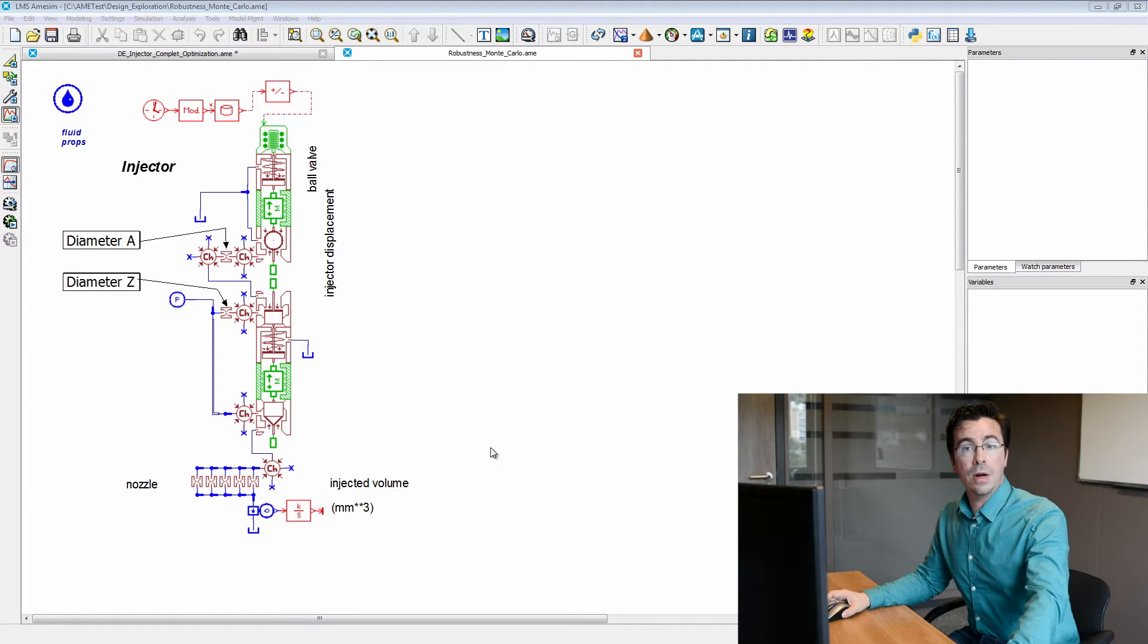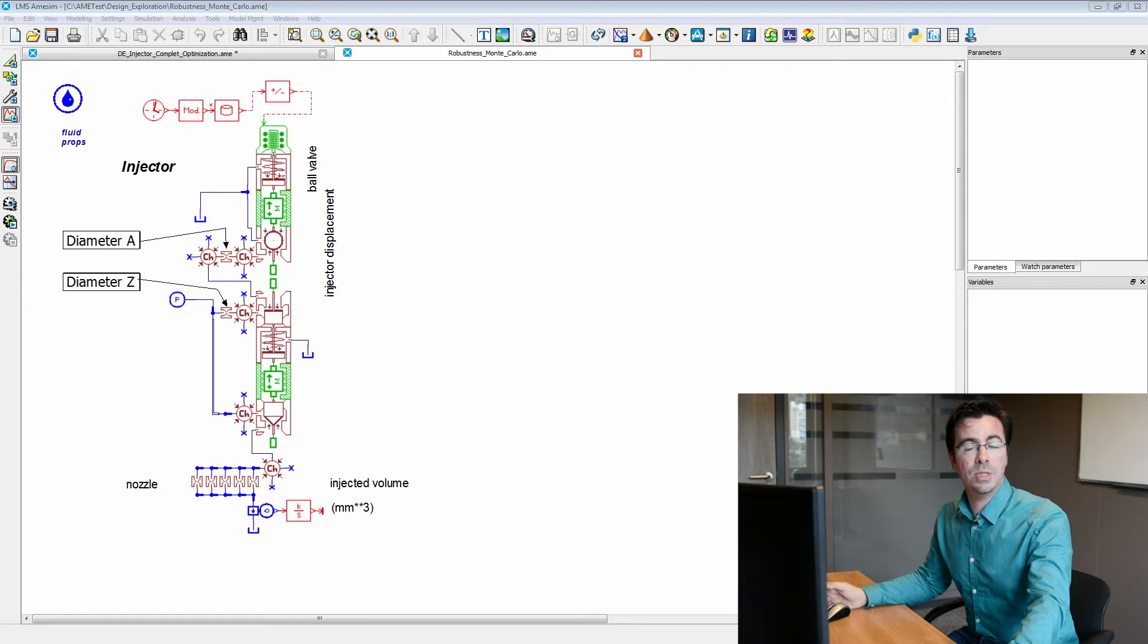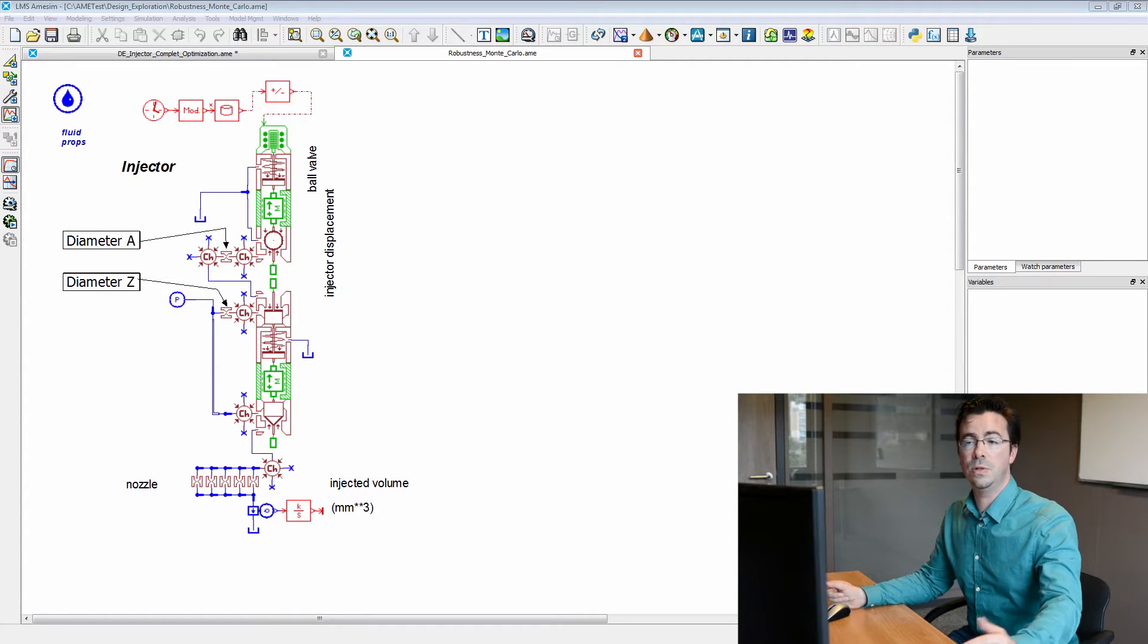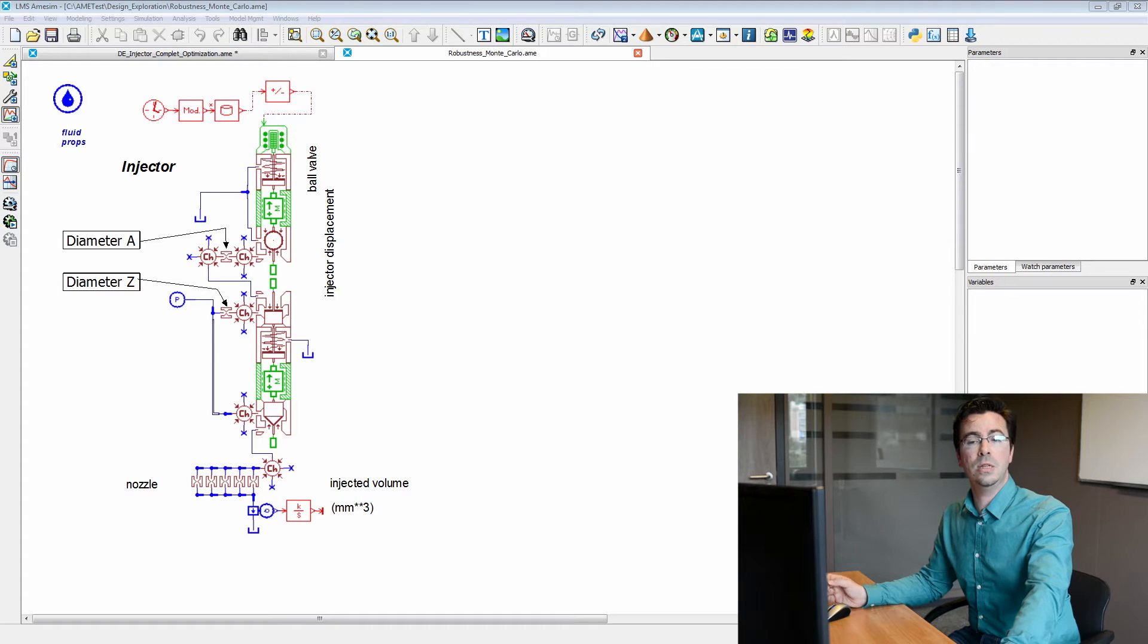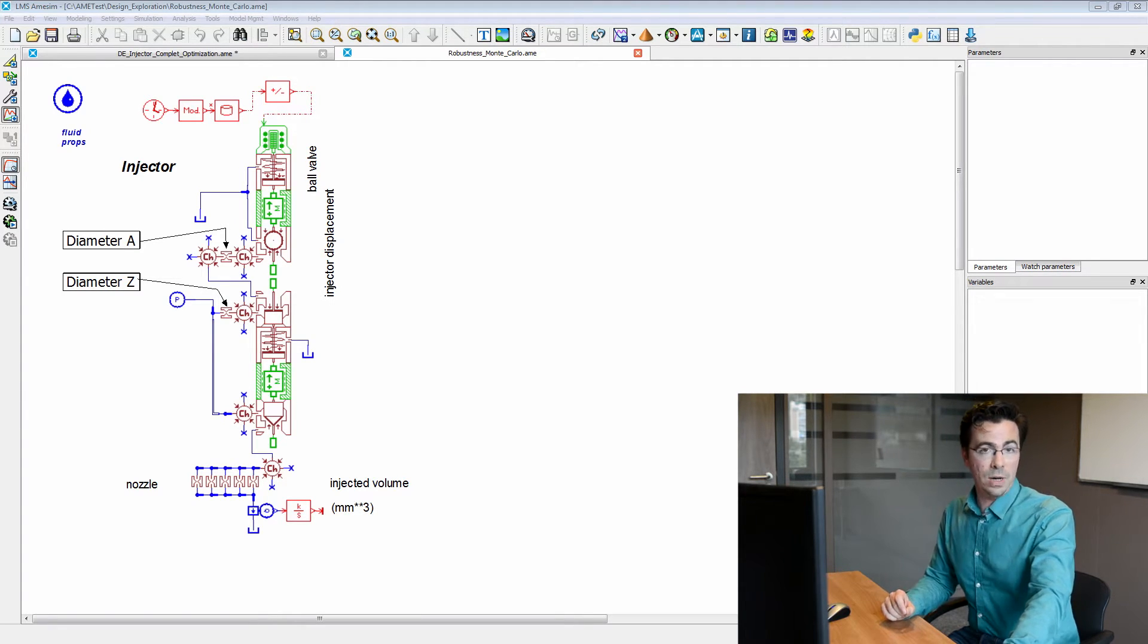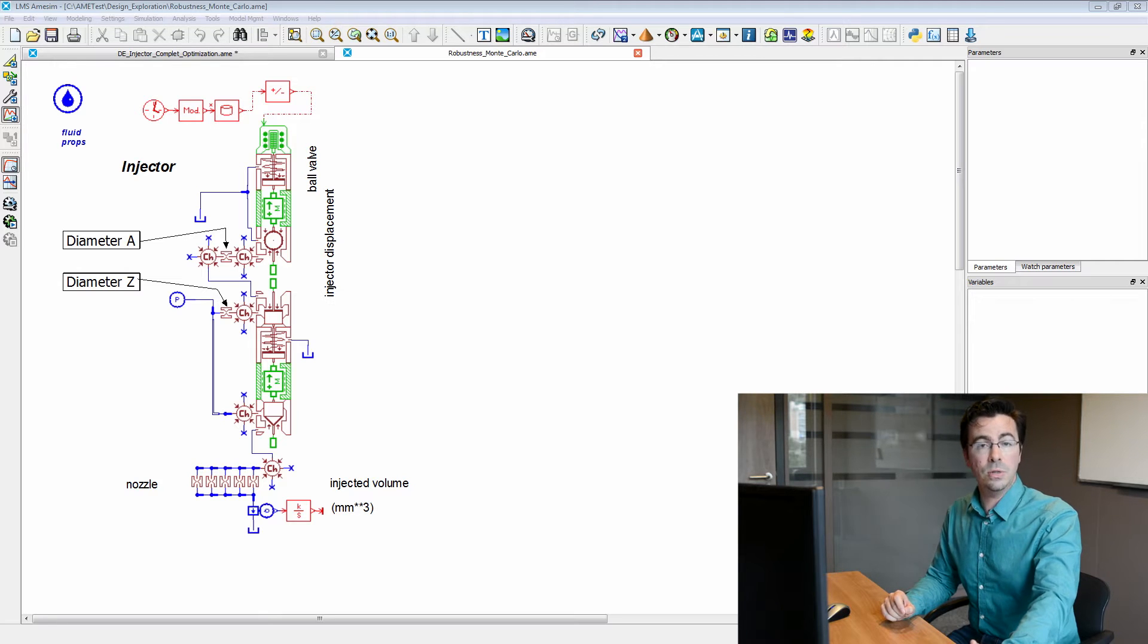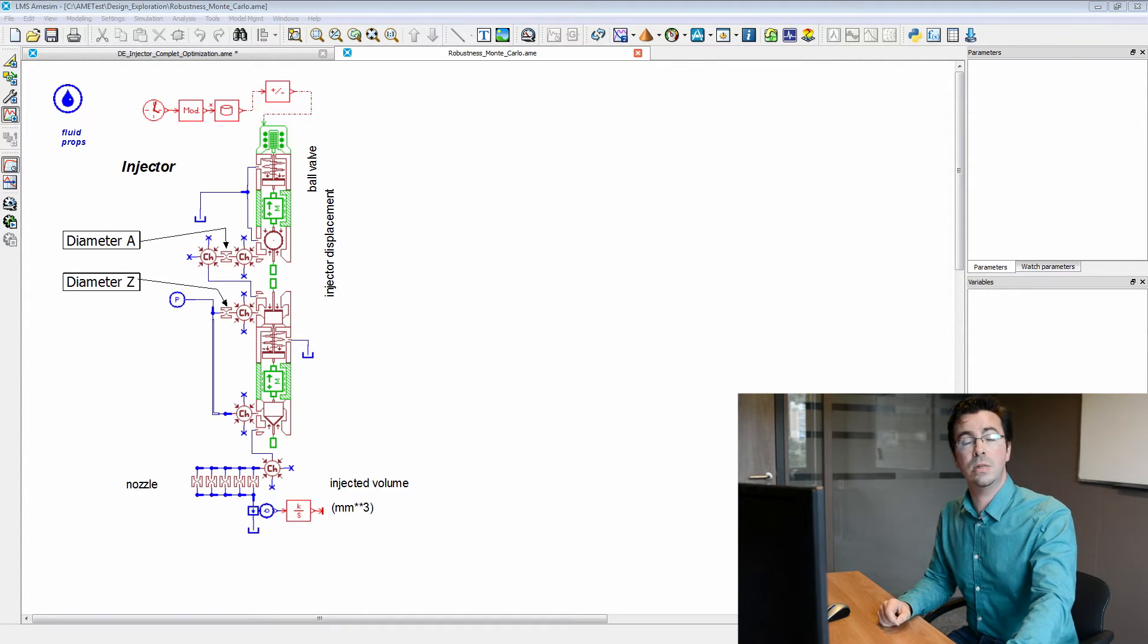Coming back to our injector model, we will assume that it has been optimized using LMS AMSIM's optimization features. We will now study the variability of its performance with respect to the variability of two diameters, diameter A and diameter Z.